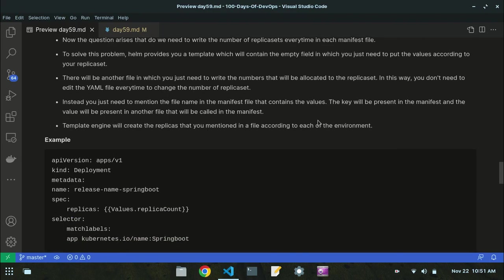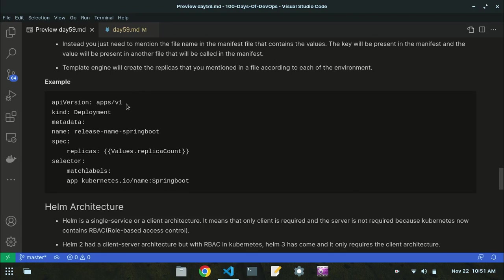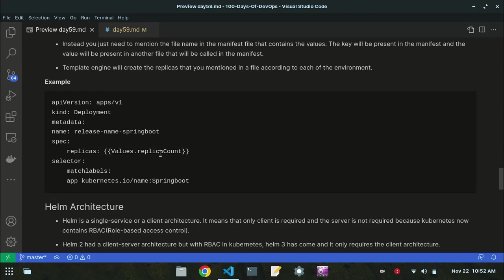The template engine creates the replicas you specified in a file according to each environment. For example, in the deployment spec, instead of writing a hard-coded number like 2 or 3, you write 'values.replicaCount' — this leads to another file where you write the number of replicas. You don't need to edit the YAML manifest file every time. You just open the specific values file and write the number of replica sets there.